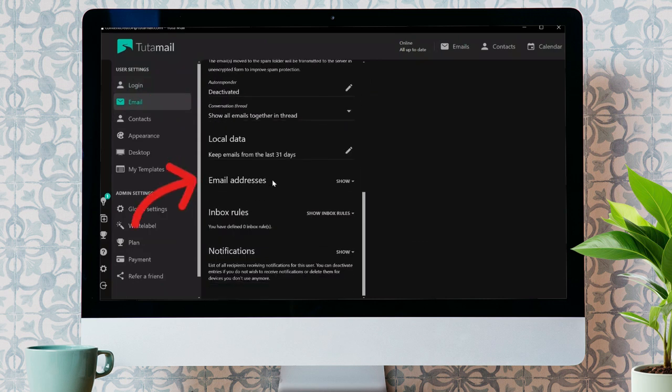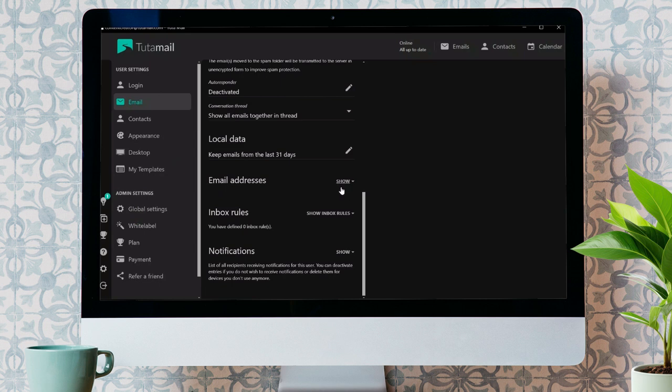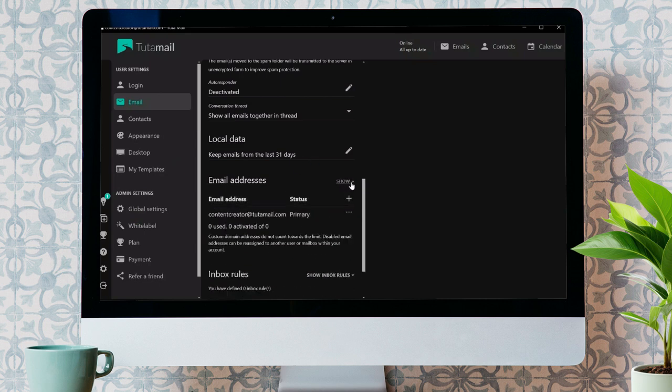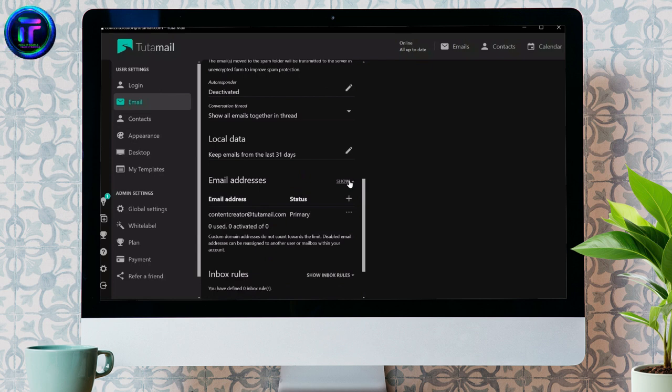Now, scroll down until you see this option of email addresses here. In order to add a second factor, just simply click on this show button here.